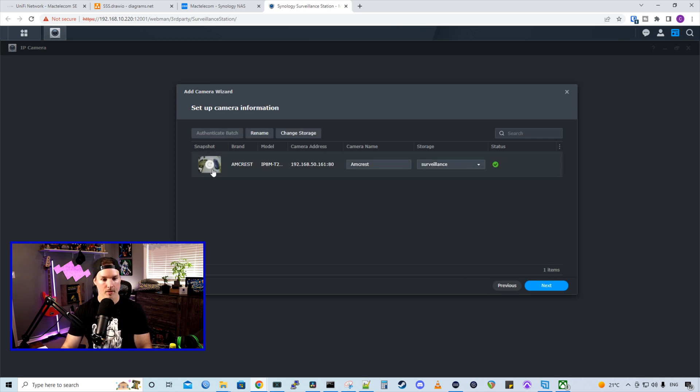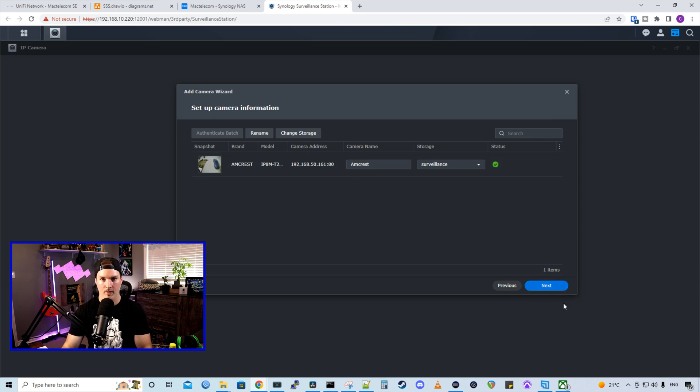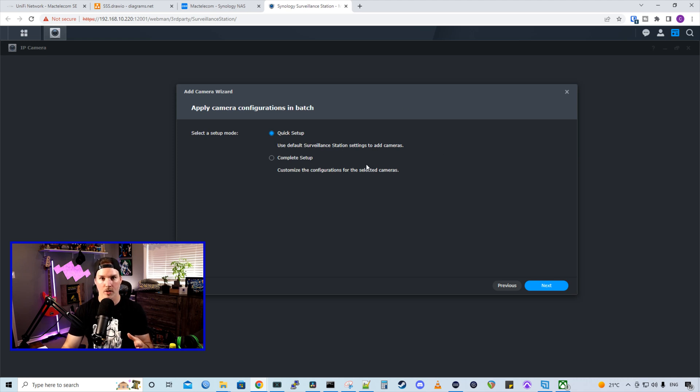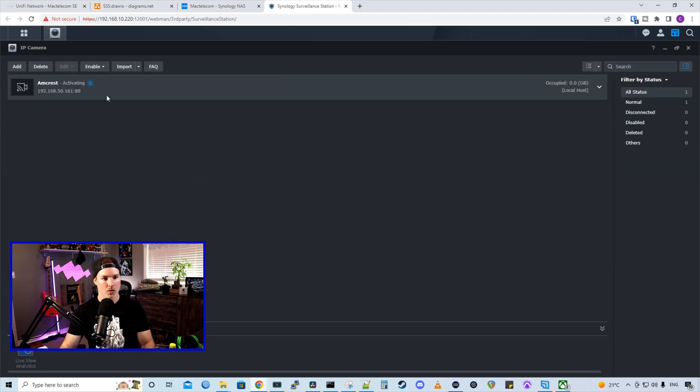And you could see that there's a little picture of my driveway up front. So we know that the camera's working. And then I'll press next. I'm just going to do a quick setup, but we will do more configuration in surveillance station in future videos. So now we can see this camera is being added.